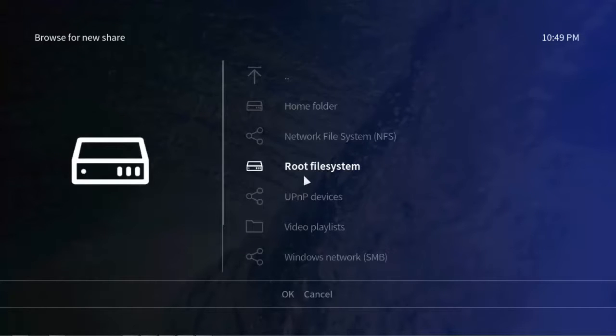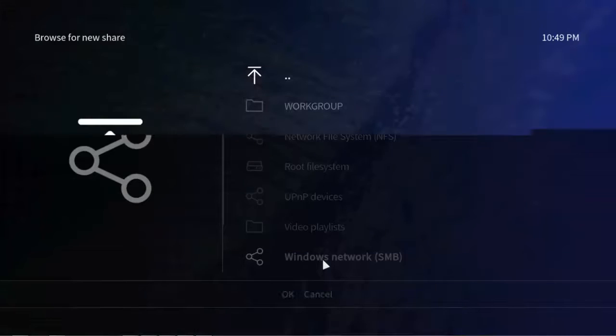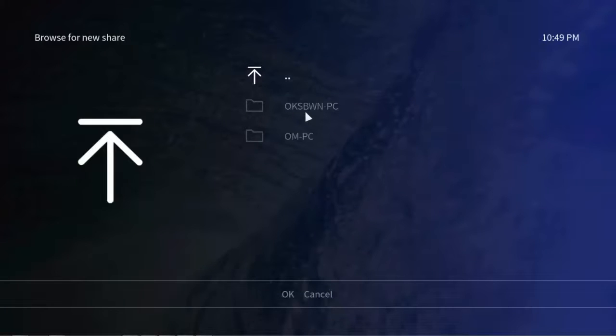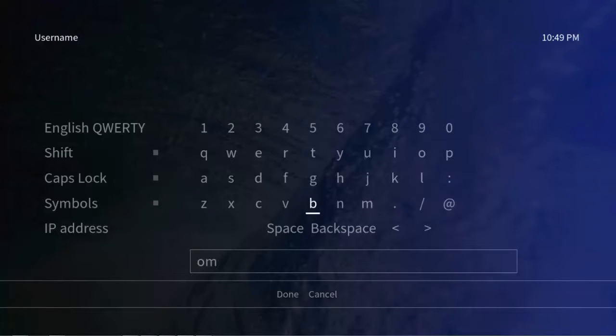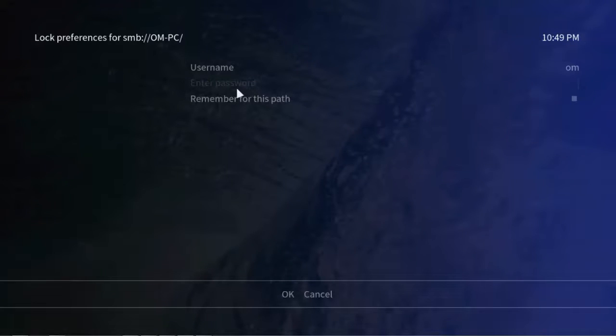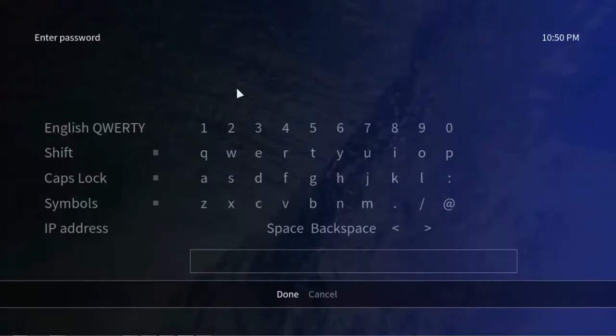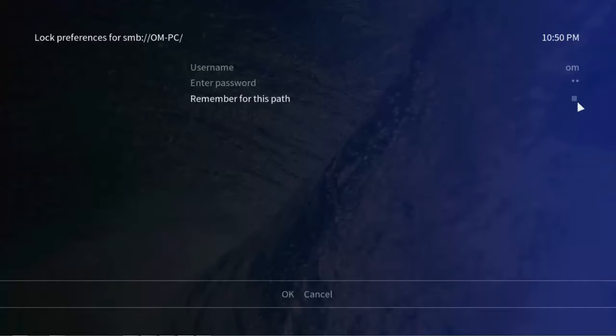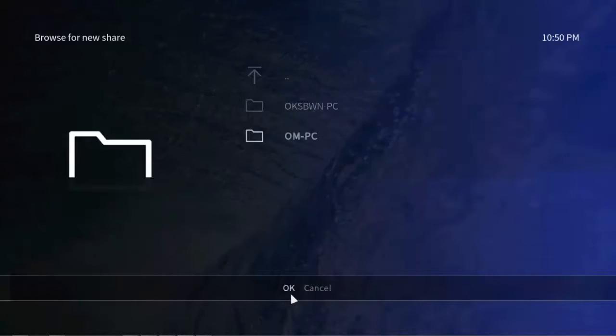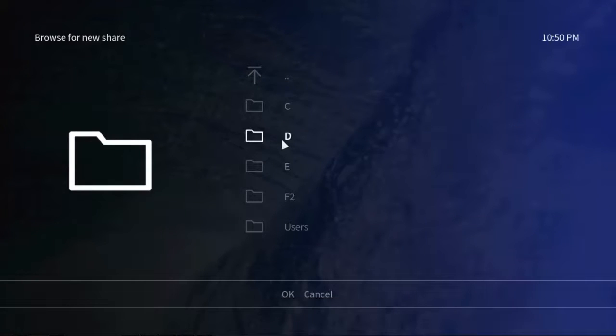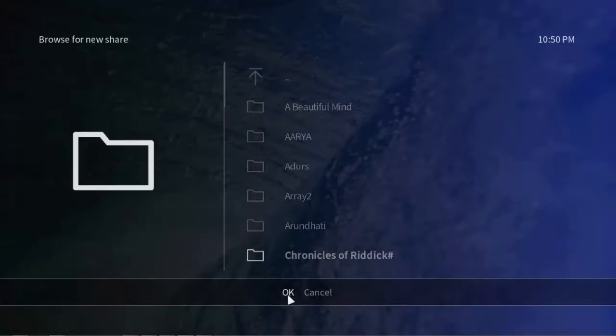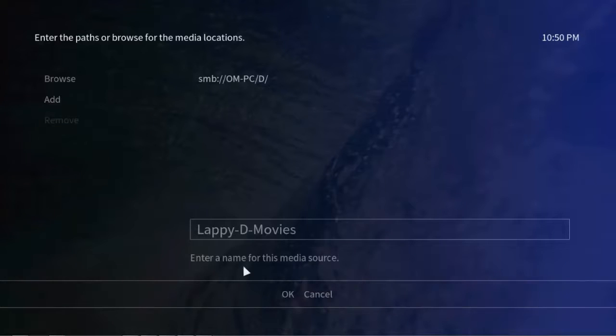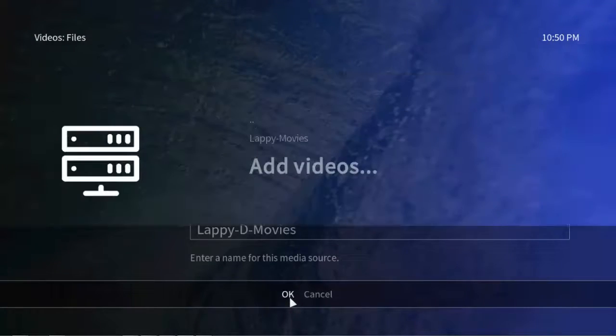As my files are on network, choose your network location accordingly. For me it is Windows network, that is SMB. Click on the workgroup, the PC you want to access. Enter username, done. Send the password. Remember for this path, then return okay. Now let's say I want to add movies from D Drive. Click OK.